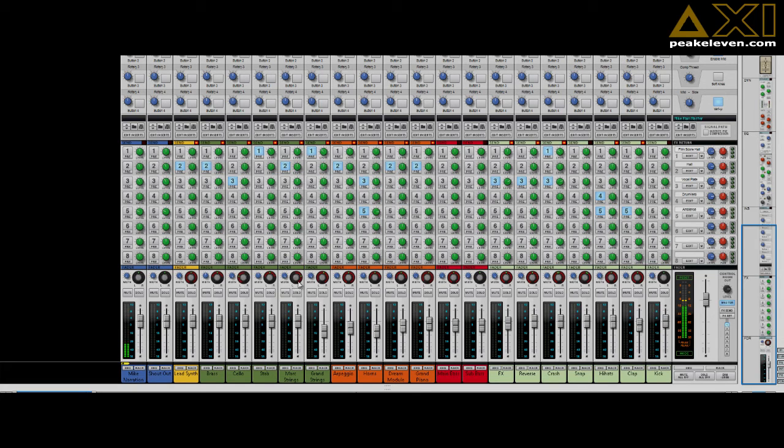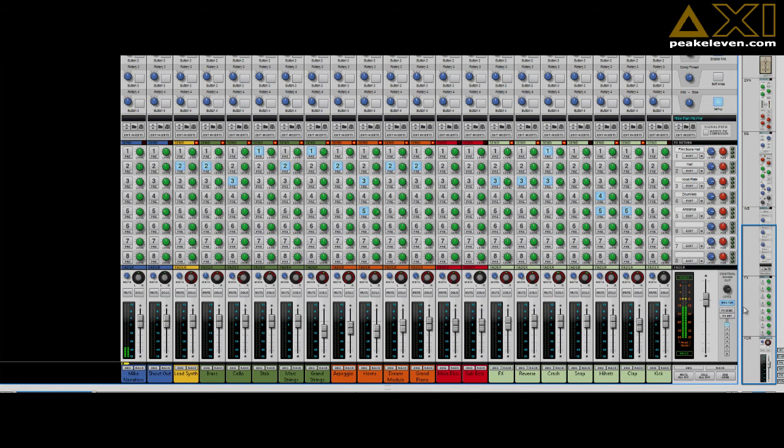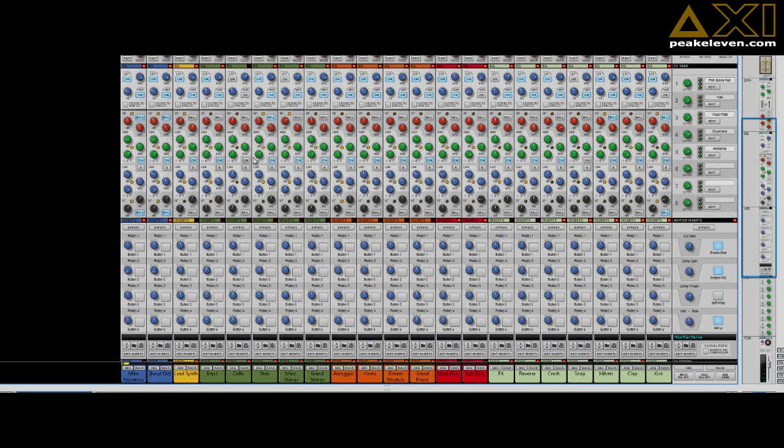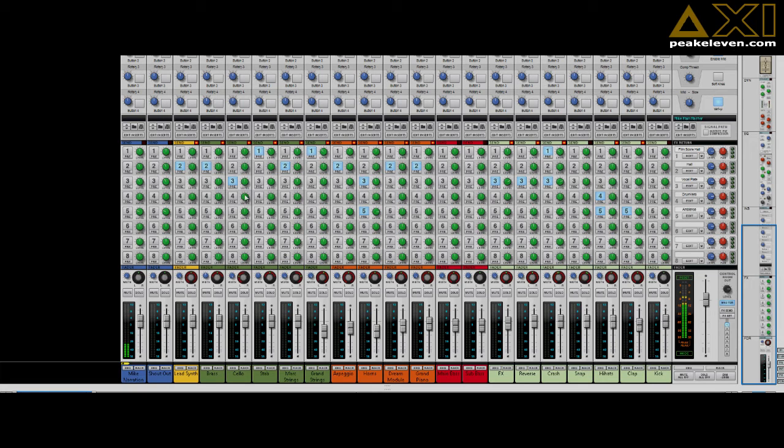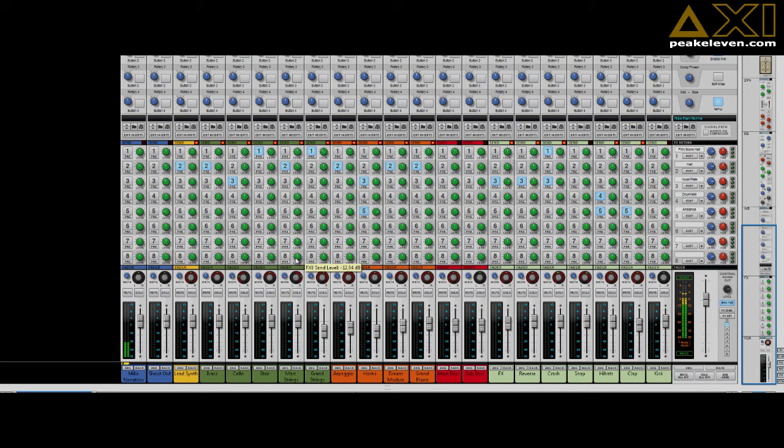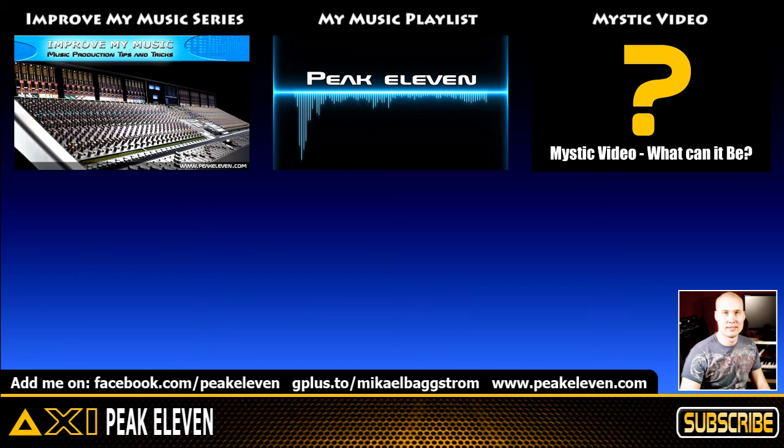I have also used different reverbs on the channels as well as different EQing. All these things—different octaves, different panning, different reverbs, and different EQing—make for one big fat sound. Alright, so that's it.